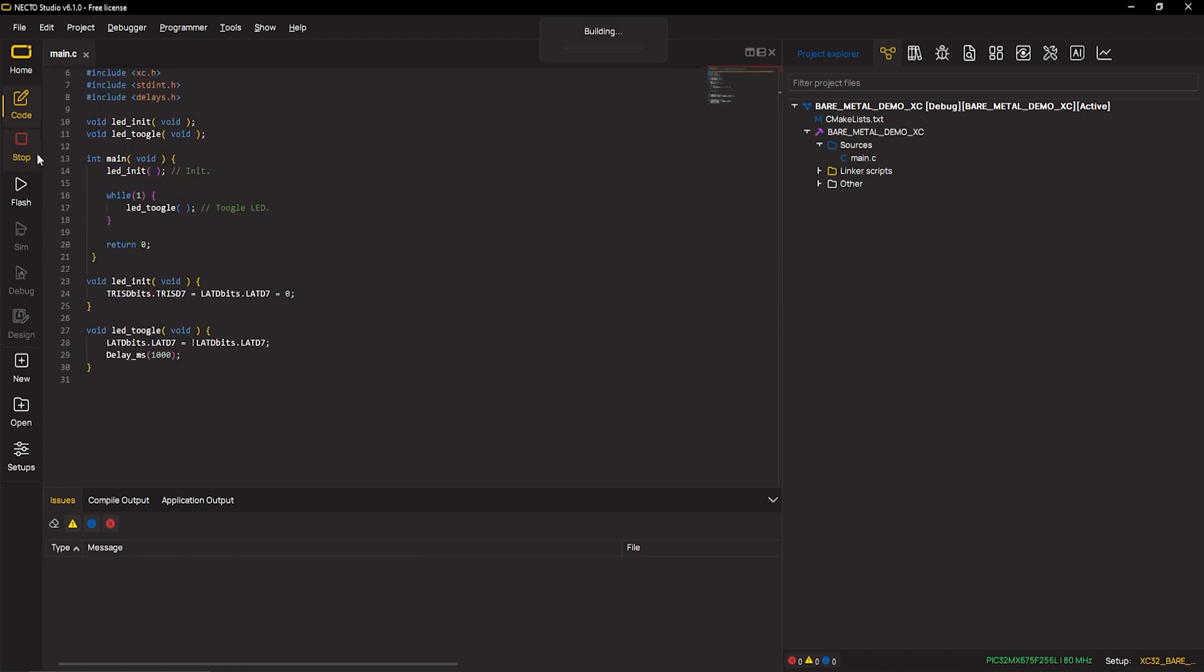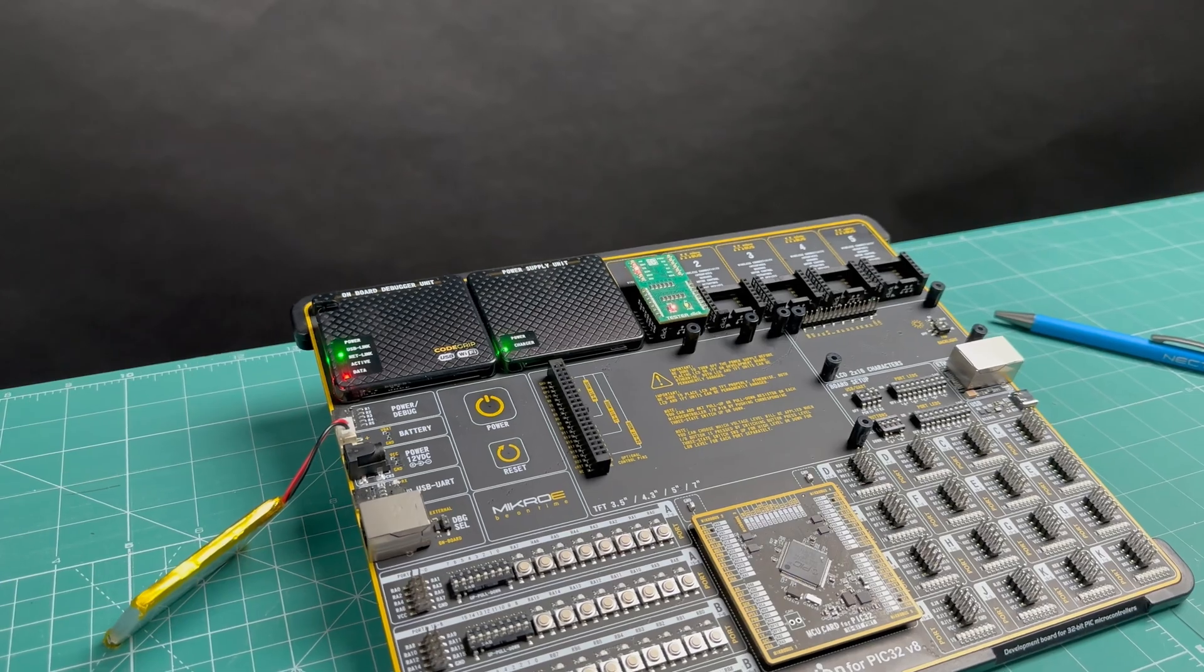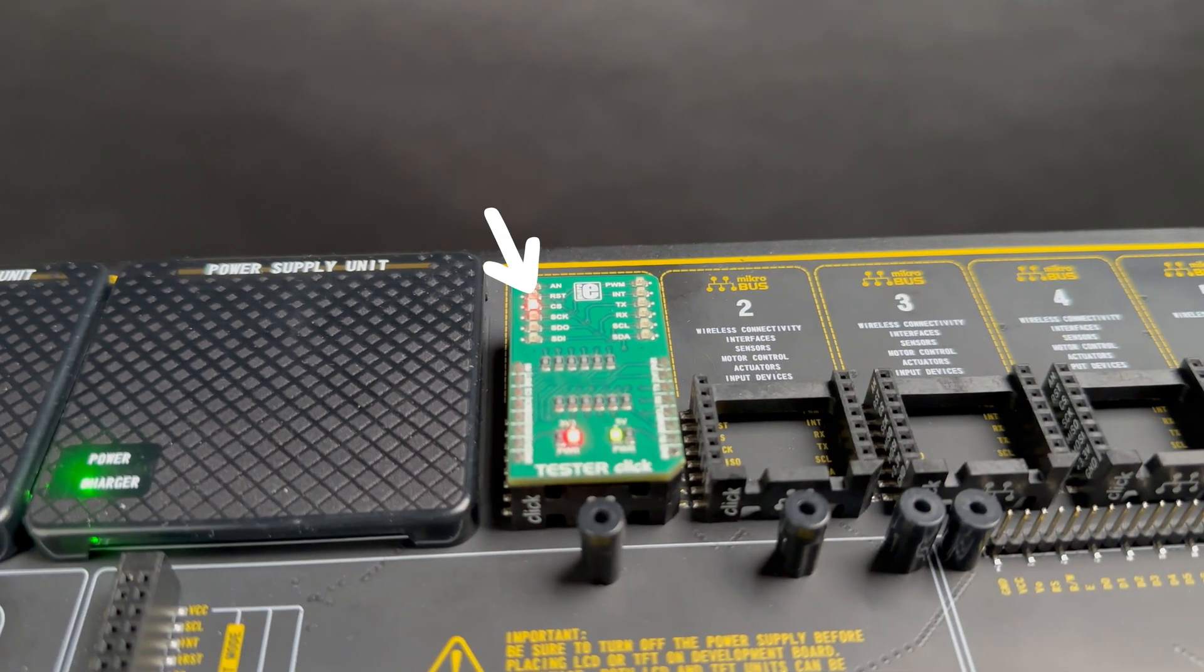This entry-level example is building, and I will flash it with the help of the onboard programmer, which is called codeGRIP, by the way. Okay, cool. I'm fine with that.